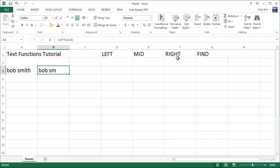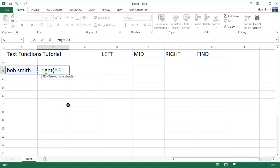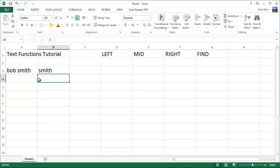Let's try right. Equals right. And let's try this being the text, comma, the number of characters one two three four five. So we have five characters and I'm going to press enter and we have the word Smith. Five characters from the right.